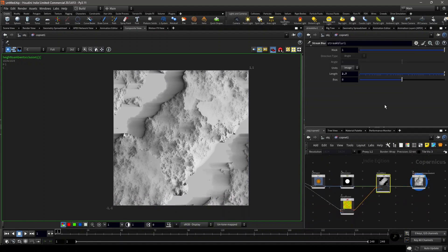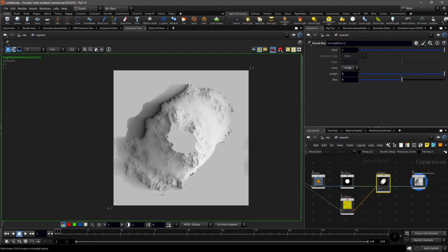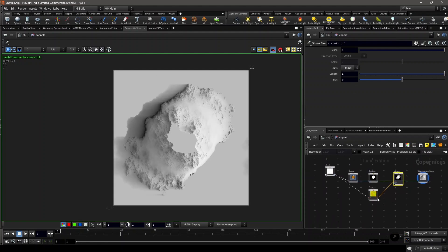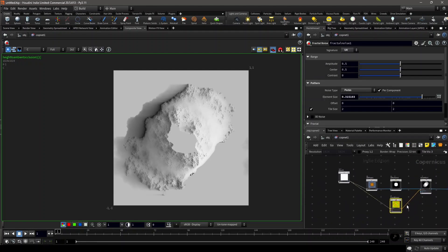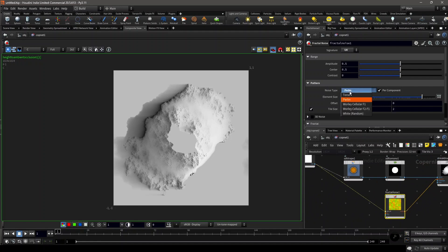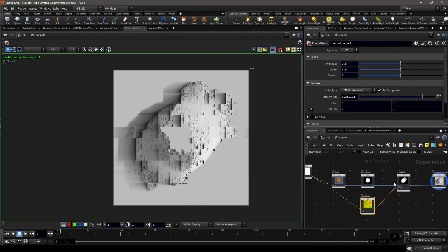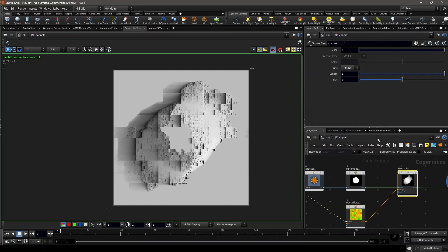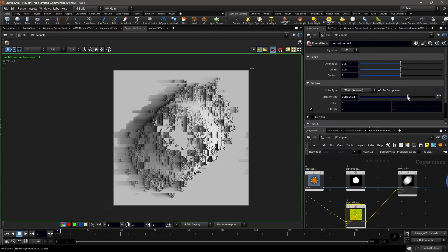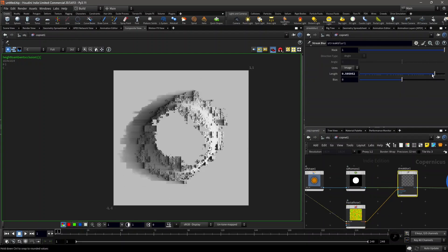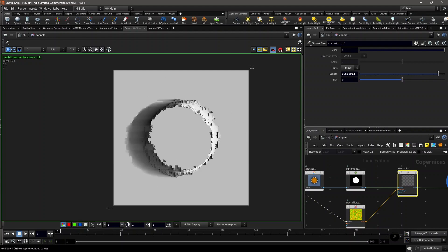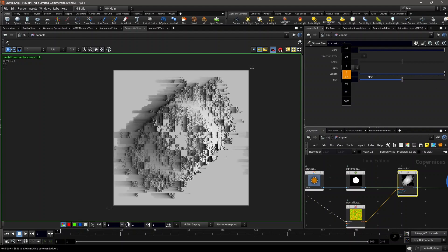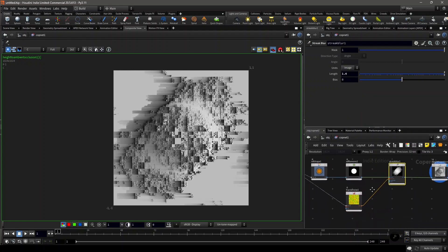Now if you change the length of it, you can see this is disintegrating. You can also use other kinds of fractal noise. Let's set the noise type to white random. Now you have a glitch-like effect. Let's decrease the element size of it. As you can see, it disintegrates to that noise.